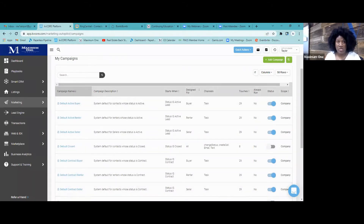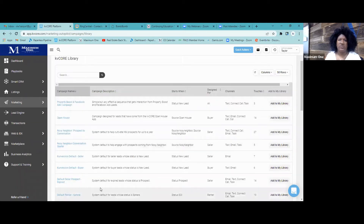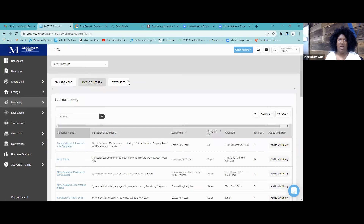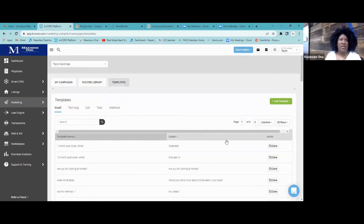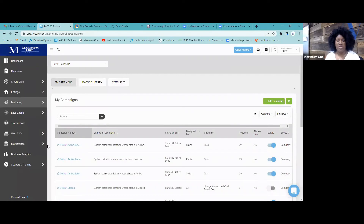You can turn these off and look through the KV Core library to see what works best for you. Add campaigns over here, and if you're sending out text messages, you can add a template, clone it, make it your own, and send that out instead of using the defaults. If you have any questions, feel free to call or email me — we're still learning together. Have a blessed one, peace out, have a great weekend!